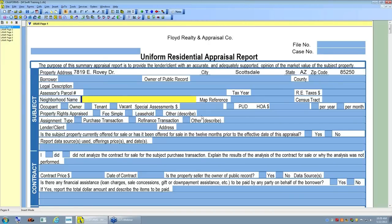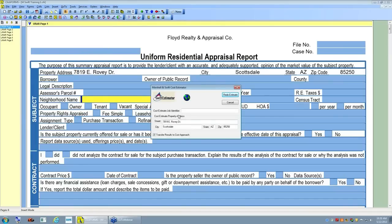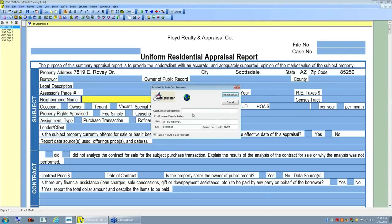There are two ways to access the Swift Estimator from within ClickForms. The first is via the menu: File, Edit, View, etc. — there's a Services menu choice, and under that, Cost Analysis, which is the Marshall & Swift service. The second way is the toolbar — on the default toolbar setup on the bottom row, about halfway across, there is an icon Chris calls 'the snowman with a visor.' Hovering over it shows 'Swift Estimate.' Clicking either option brings you to the gateway into the Swift Estimator website.